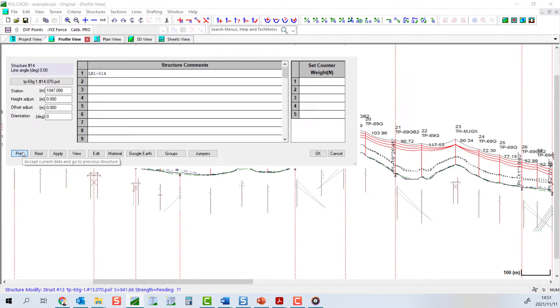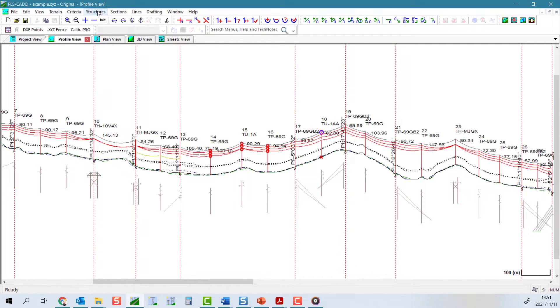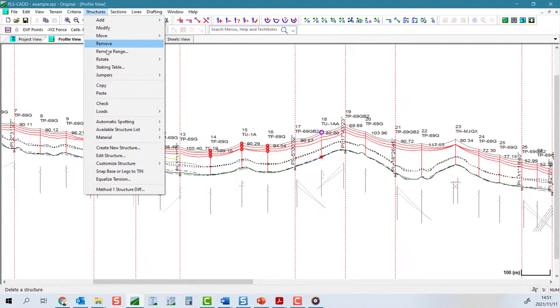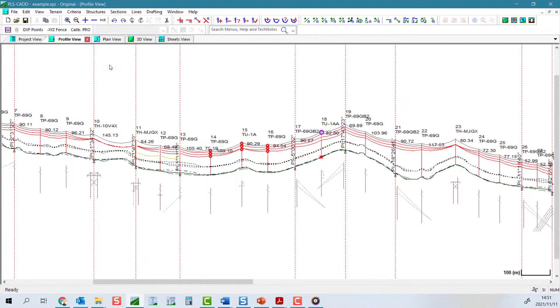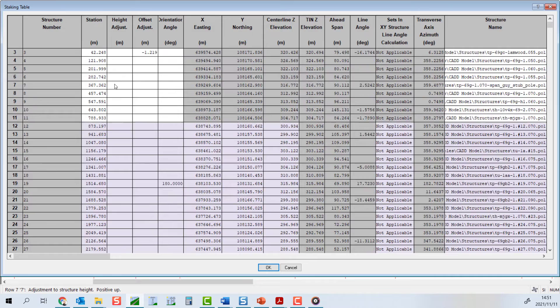Similarly, if you go to the structures staking table, any structure position or row will be highlighted in that same pale purple color.